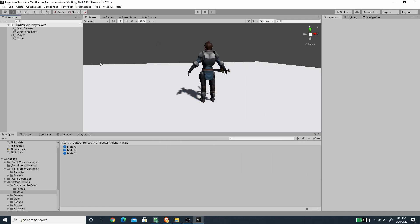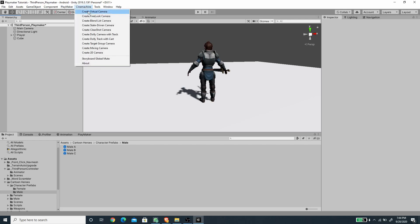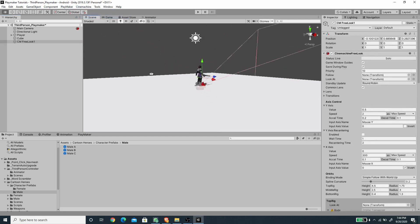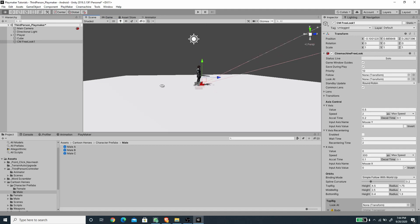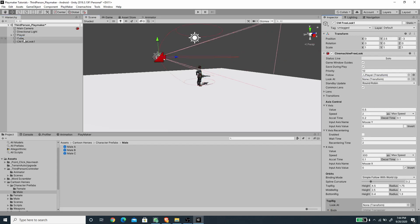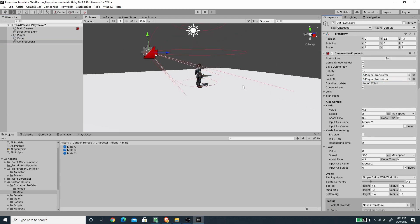Under Cinemachine, I'm going to create a new FreeLook camera. For the FreeLook camera game object, I'll assign both the Follow and Look At targets to the Player by dragging the player into those slots.